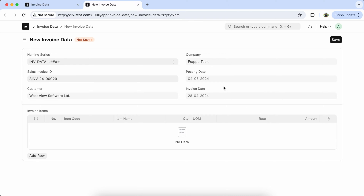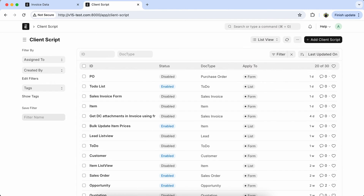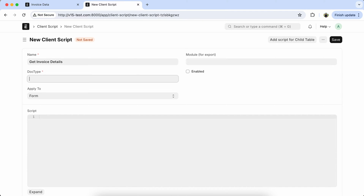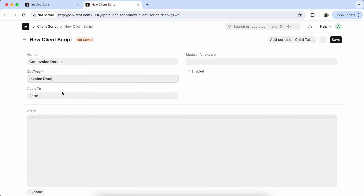But you can't get item details using the fetch from feature. So let's create a client script to get the sales invoice details. Select the doctype like 'Invoice Data' and enable the script.